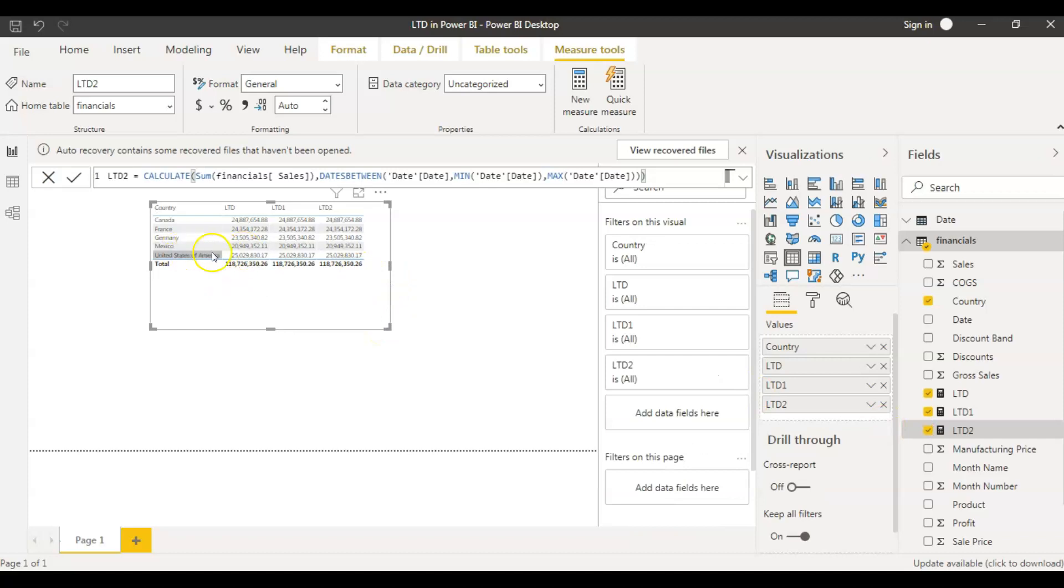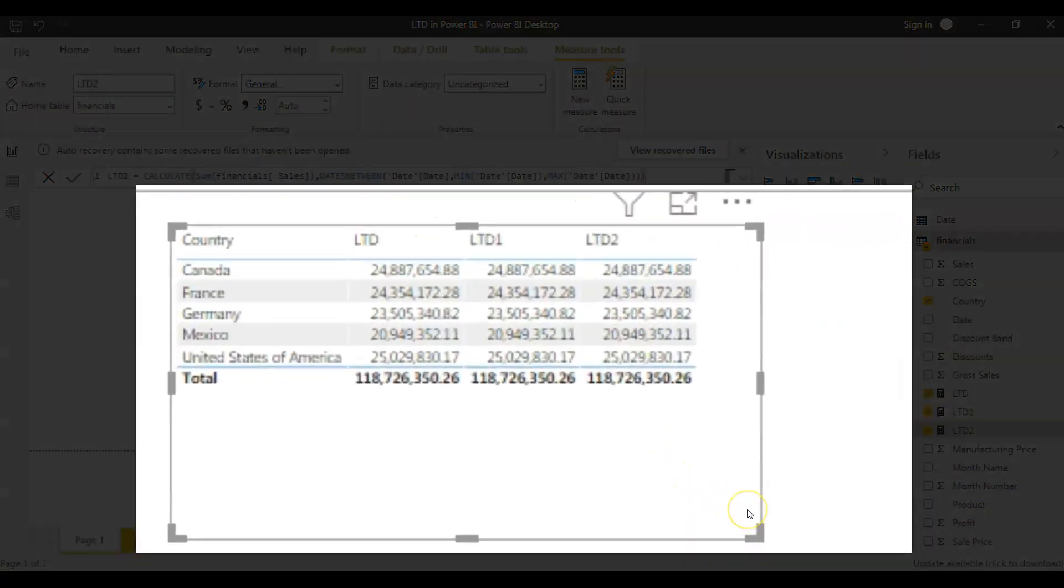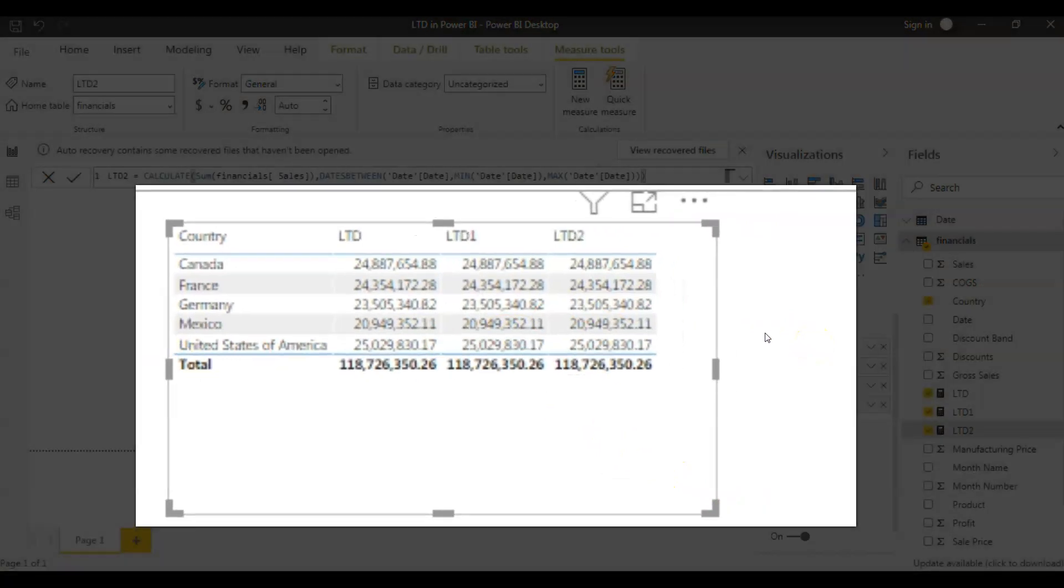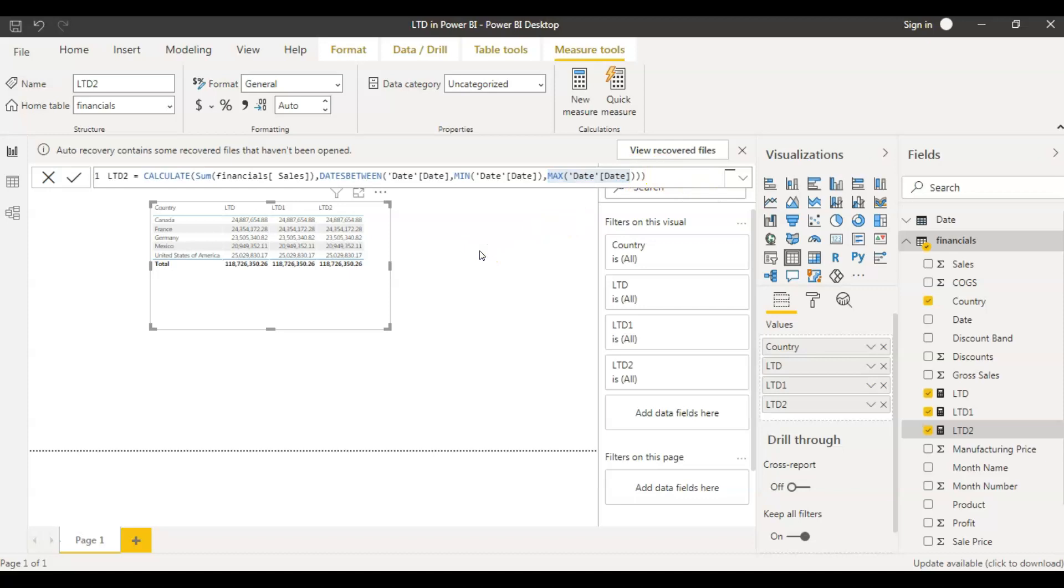Now, if you compare all three, all three measures have the same result. The only thing is we use different functions in calculating our measures. So these are the different ways you calculate life to date function.